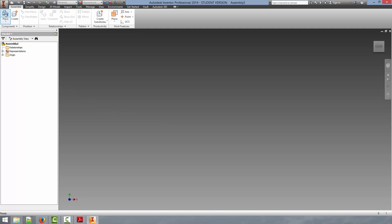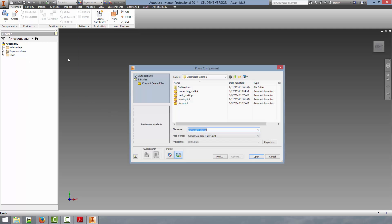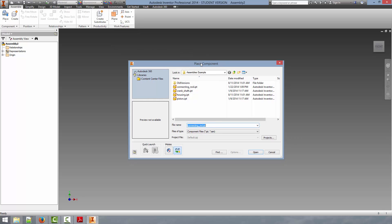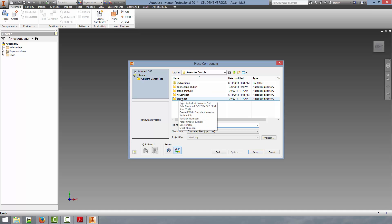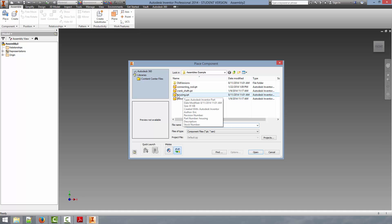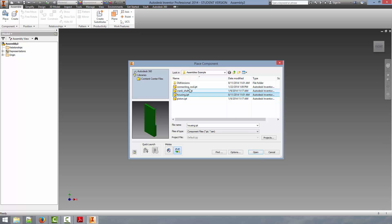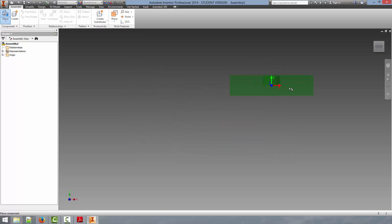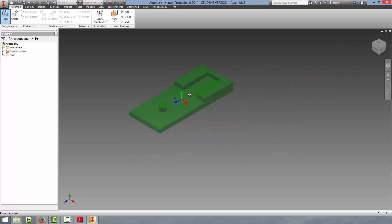So let's begin. We first go by clicking the Place component. And this will bring up a File Open dialog. And we're going to place our first part. When placing the first part, you always want to place something that's not going to have any motion. So you can ground it and then reference all of the other parts to this. So we can click on the Housing.ipt. This is the part that I had created previously. Click Open. And this will bring the part up.